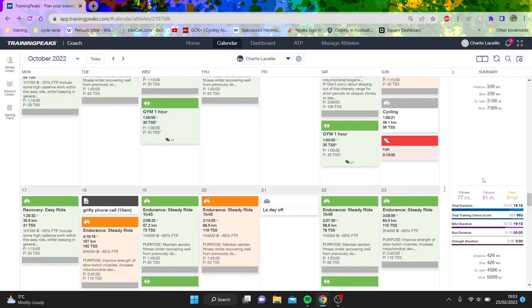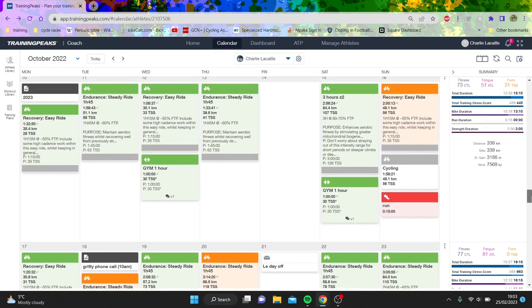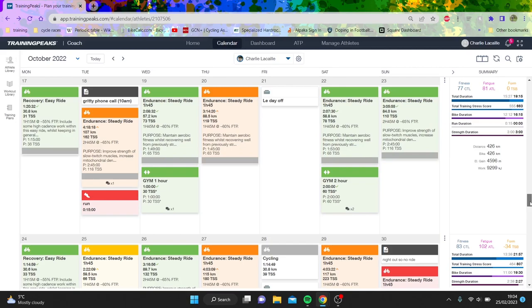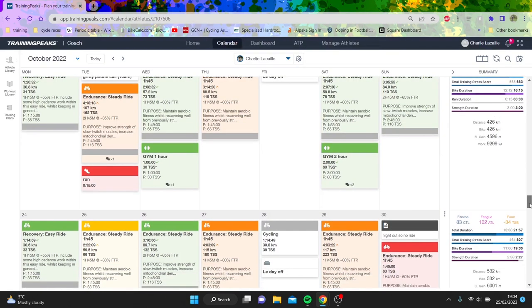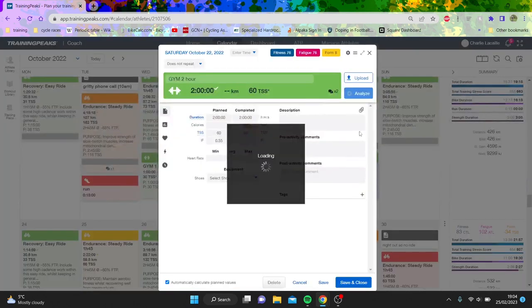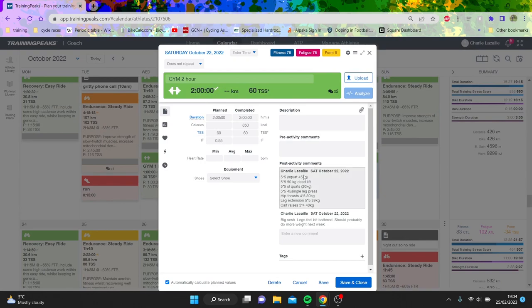You can see I started off super easy, nothing too stressful at all. The first couple sessions I just wanted to make sure I was not going to hurt myself. I probably didn't have long enough off season, but we can talk about that another day. Then you can see the gym's going better and better.